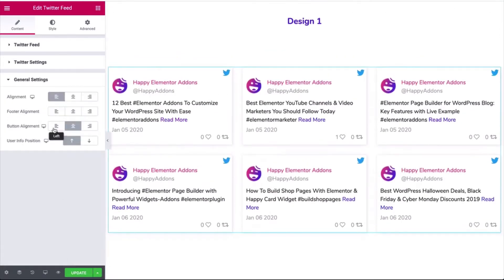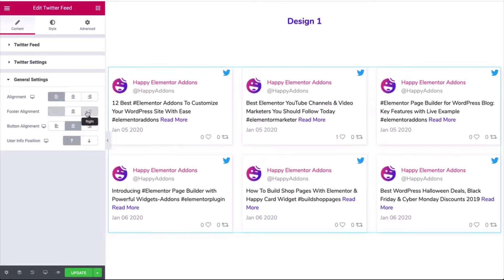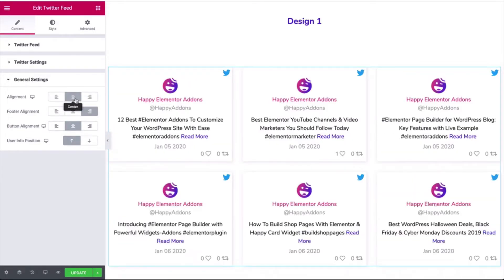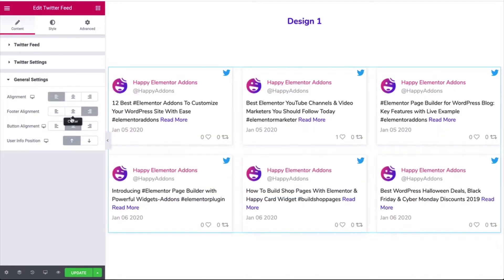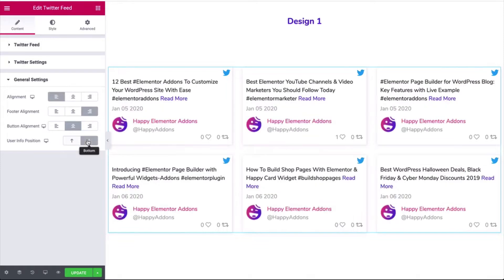Now click on the general settings and align the footer a bit, overall alignment, and user info position.